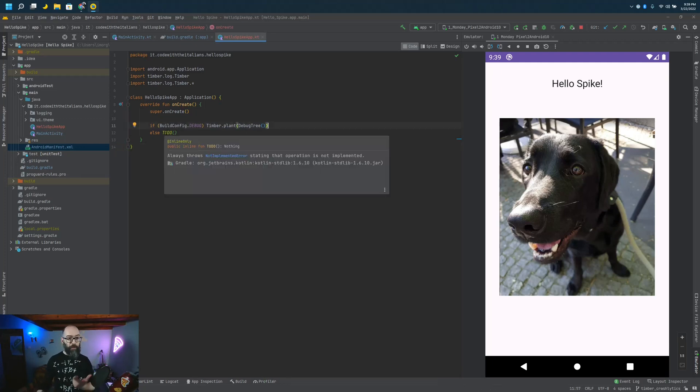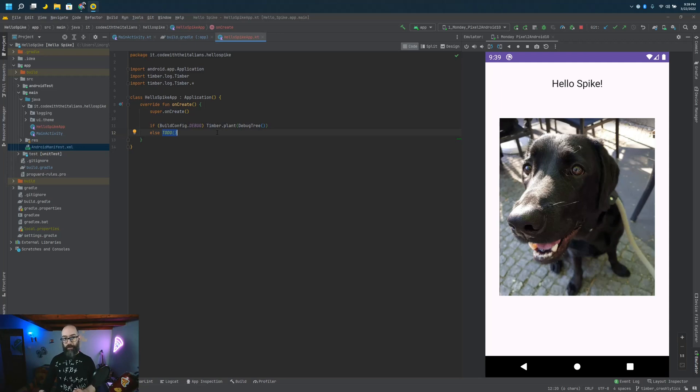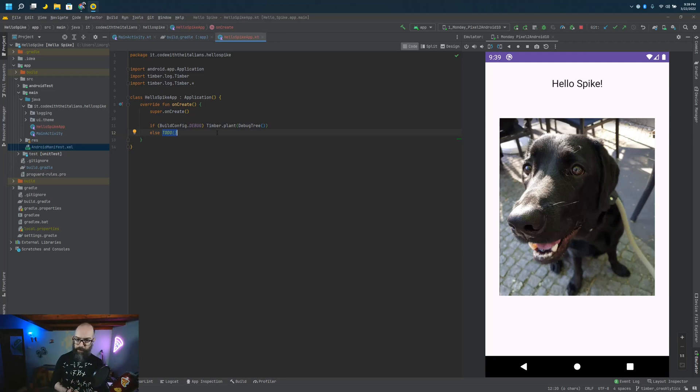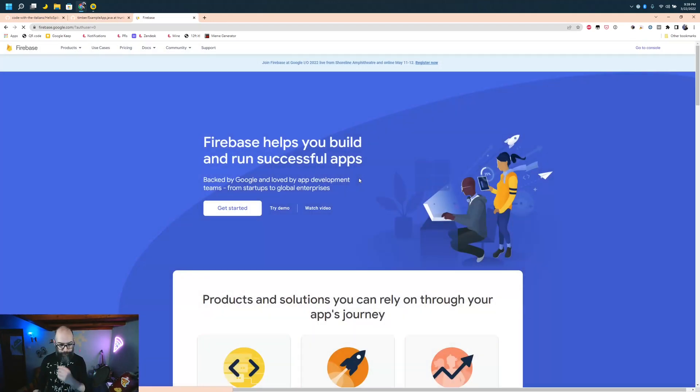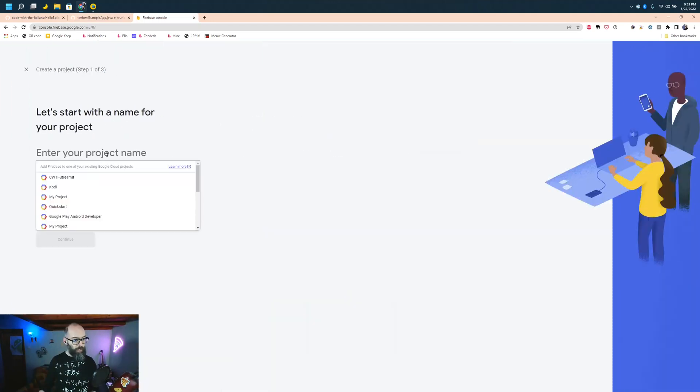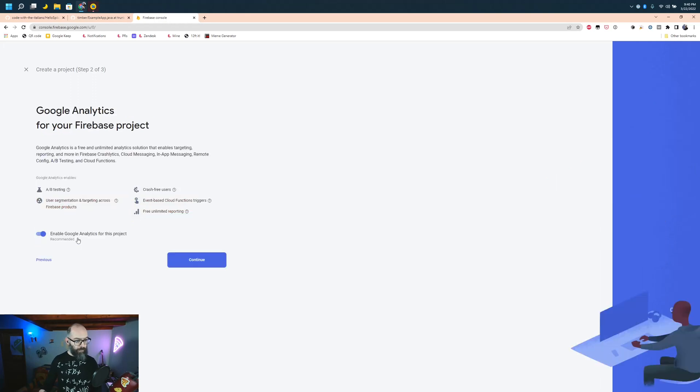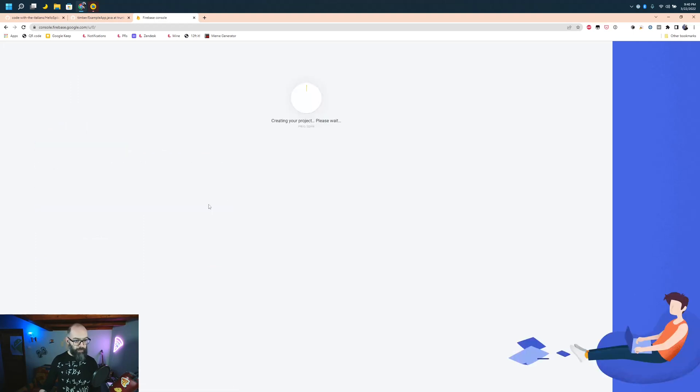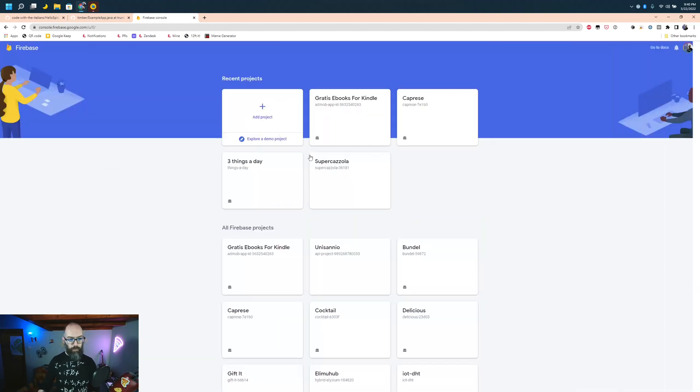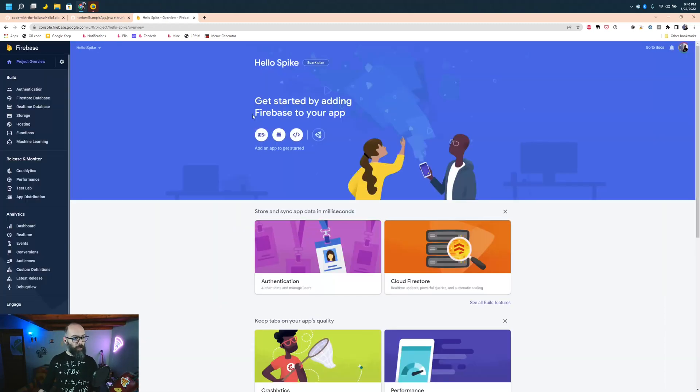If we want to do something a bit fancier, we can start looking at Crashlytics implementation and try to connect Timber and Crashlytics. So how do we do it? First of all, let's go to Firebase and create a new project. What's the project name? Let's go for Hello Spike. Analytics is good, why not. Select an account, Code with Italians, create a project. Yay. Project is ready. This is our new project, Hello Spike.